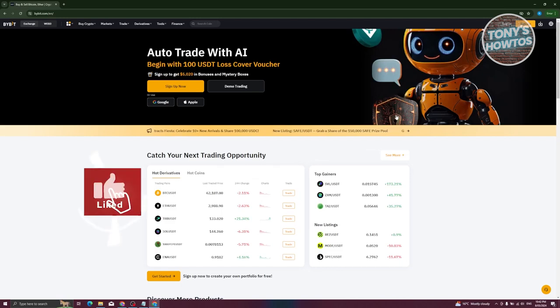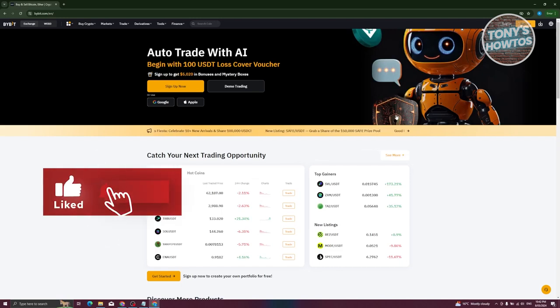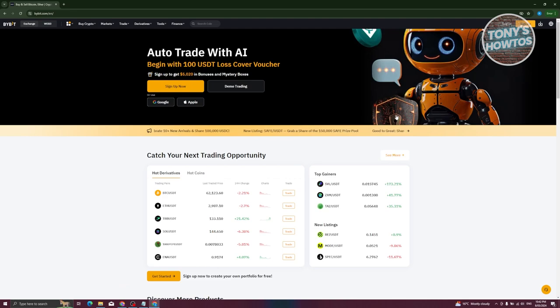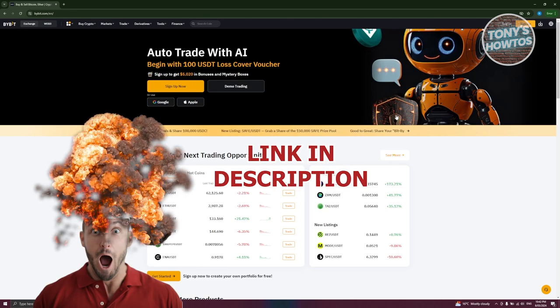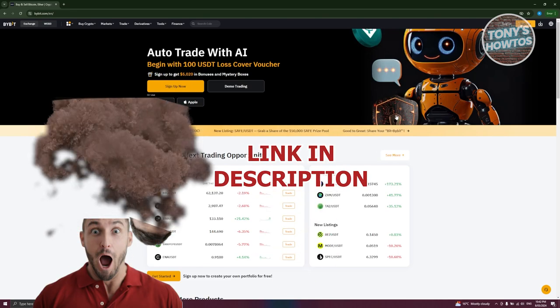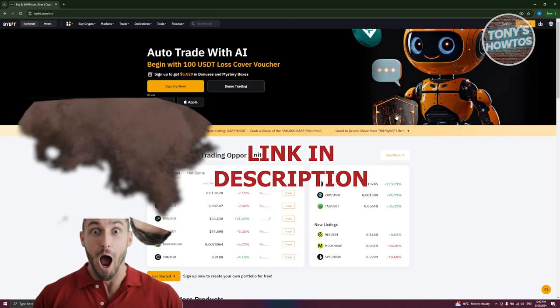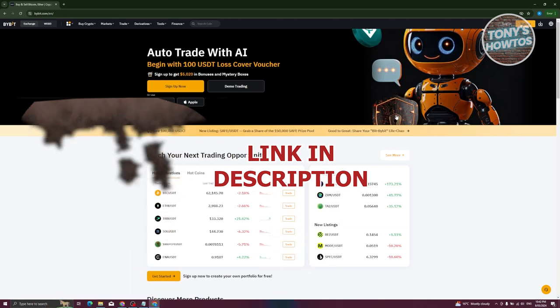Hey guys, welcome back to Tony's How-To's. In this video I'll be showing you how to use Bybit for beginners. Before we start, hurry up and check out the offer just under this video. Let's get started.